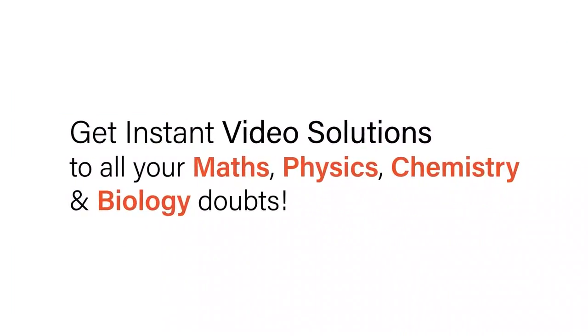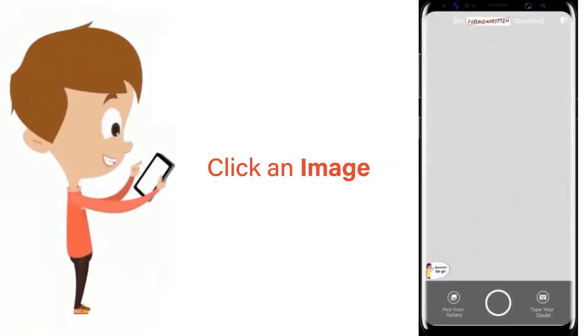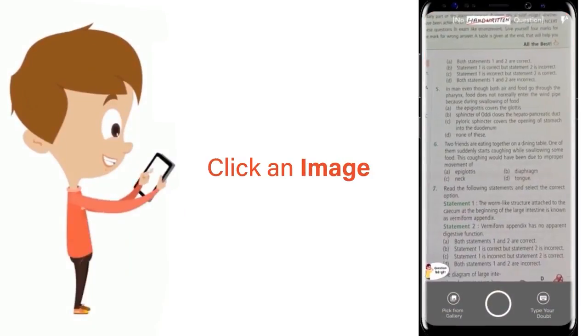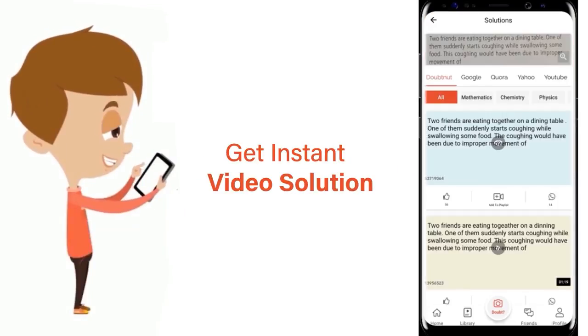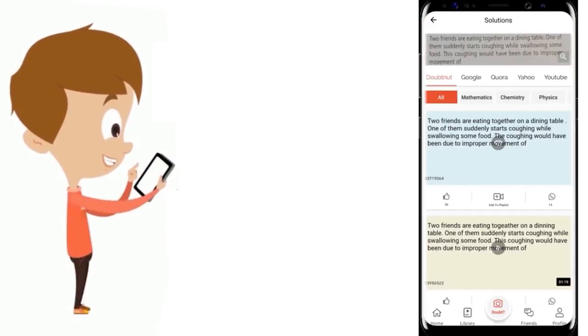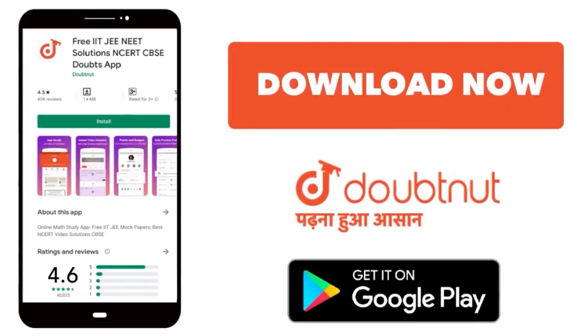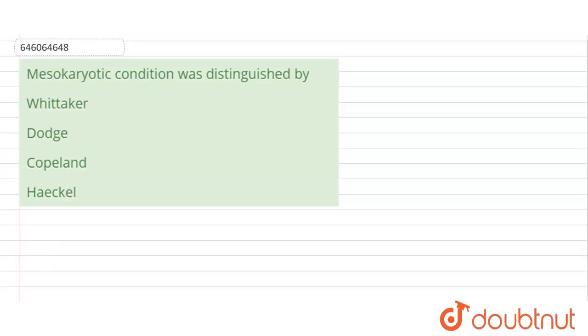With Doubtnut, get instant video solutions to all your maths, physics, chemistry, and biology doubts. Just click the image of the question, crop it, and get instant video solutions. Download Doubtnut app today. Hello everyone, so here's the question.